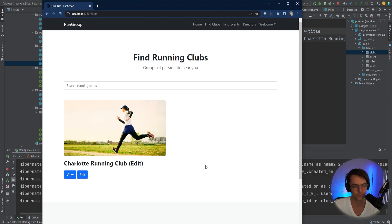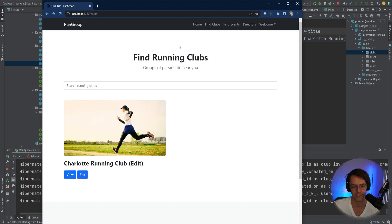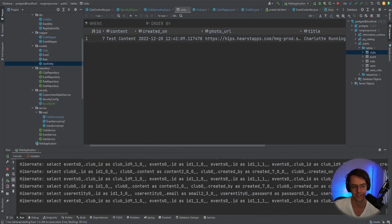Now we can move on to probably one of the more difficult parts of the video: making it so that users who do not own a running club do not see the edit and delete buttons, because we don't want people to be able to vandalize other people's running clubs.